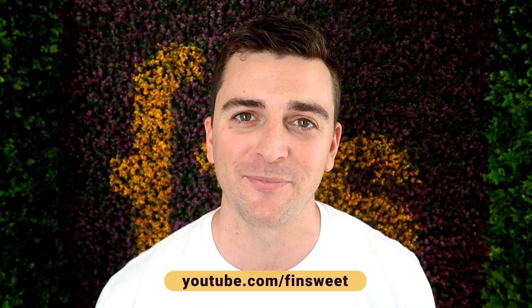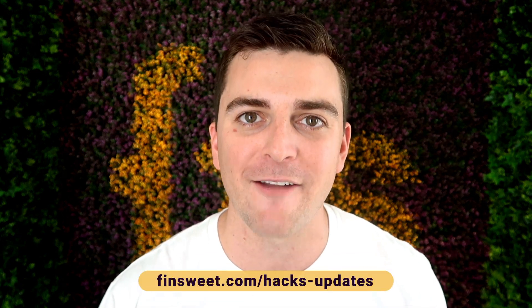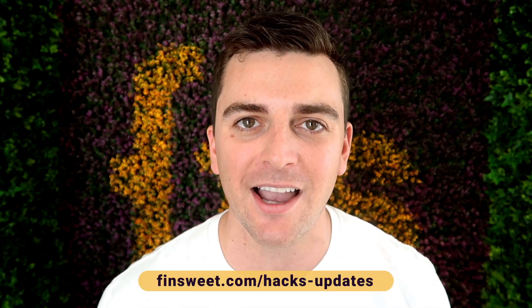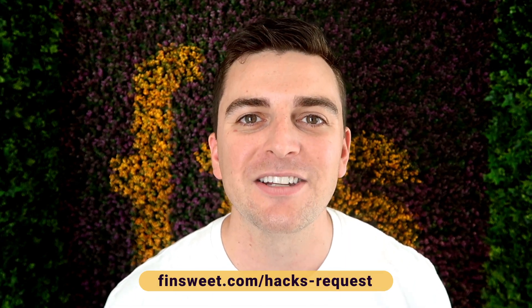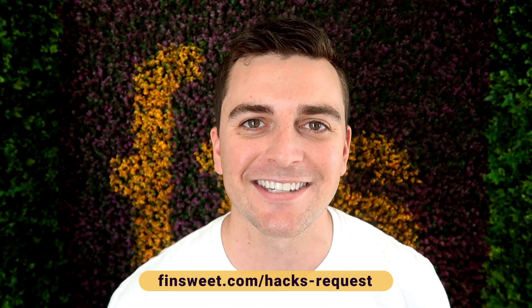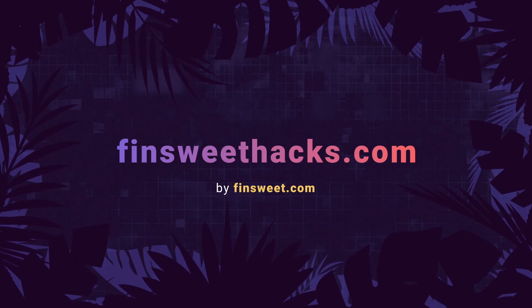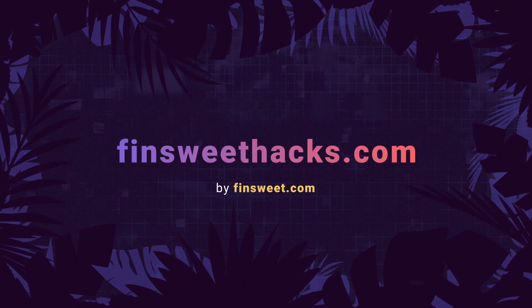Thank you so much for checking out this hack. Please clone the project. We have the entire hacks project available for clone. Start learning how these hacks work and use them on your live site. We're always releasing new hacks. So if you want to be updated, subscribe to our YouTube channel. If you want a super simple plain text email when we release a new hack, sign up at finsuite.com slash hacks dash updates. If you want to request a hack, we'll check it out and see if it's possible in Webflow. Go to finsuite.com slash hacks dash request. That's effing sweet.